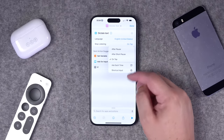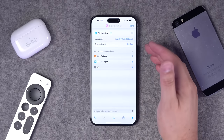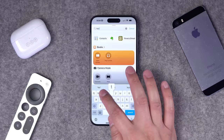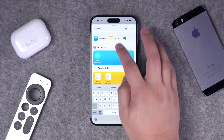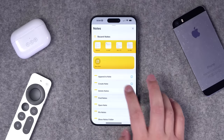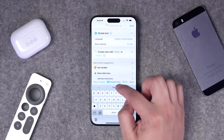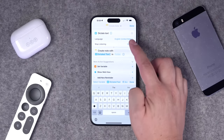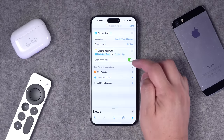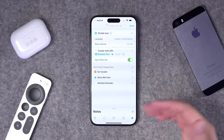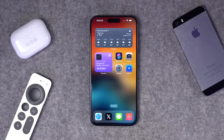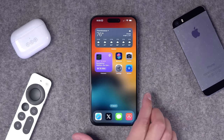Whatever you dictate in that first action, you can then create a new note in your app of choice. Search for notes, go to the notes application, choose 'create note,' and set the body to the dictated text. You can also choose a note folder to put it in and open the note when run. Now you can dictate some text and a new note is created automatically with just a press of the action button.